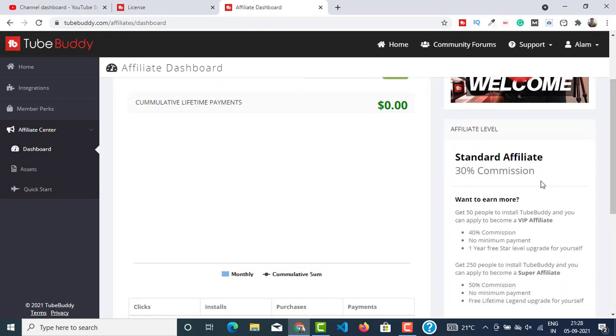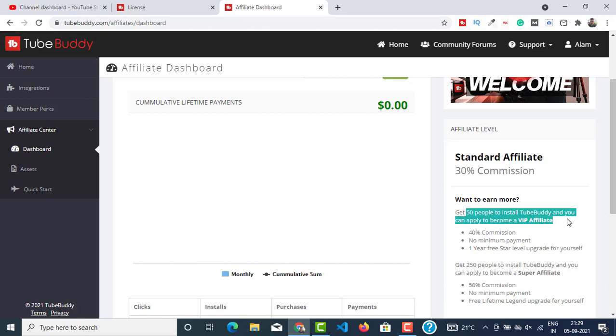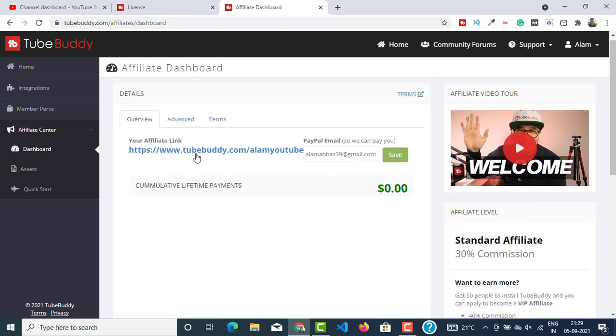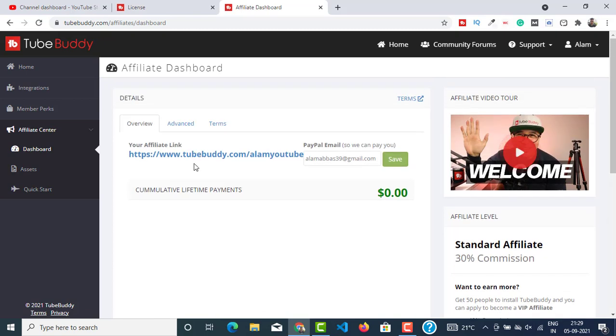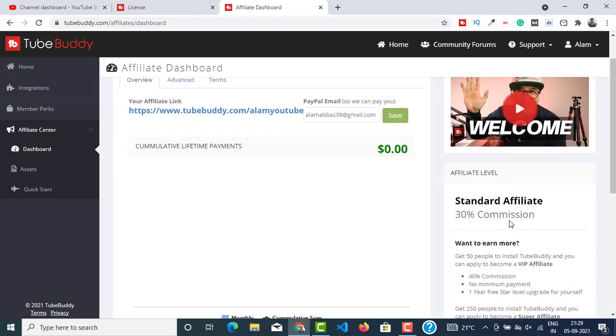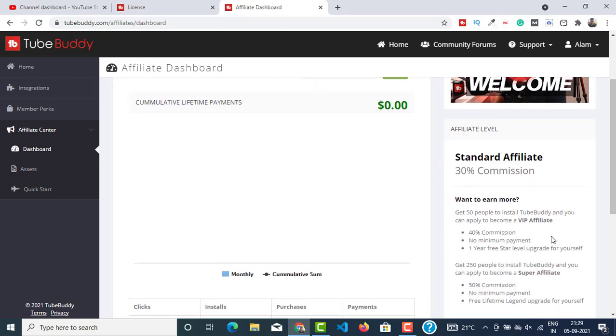If you want to become a VIP affiliate, you will get more benefits. To become a VIP affiliate, you have to get 50 people to install the TubeBuddy. So they don't have to buy a paid plan, they just have to click on this link of yours and install the TubeBuddy on their computer. You will be given the VIP affiliate if 50 people install it.